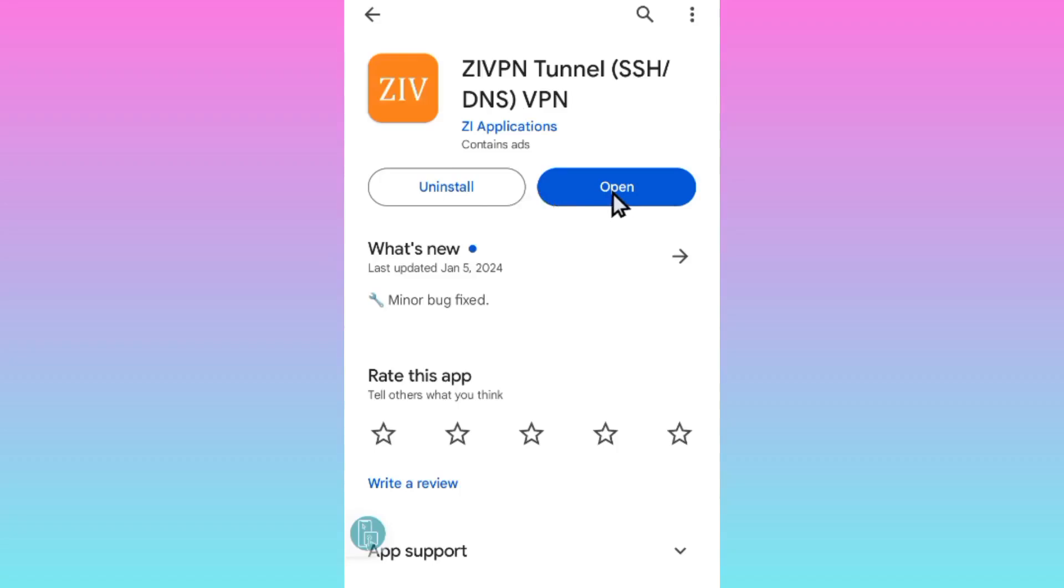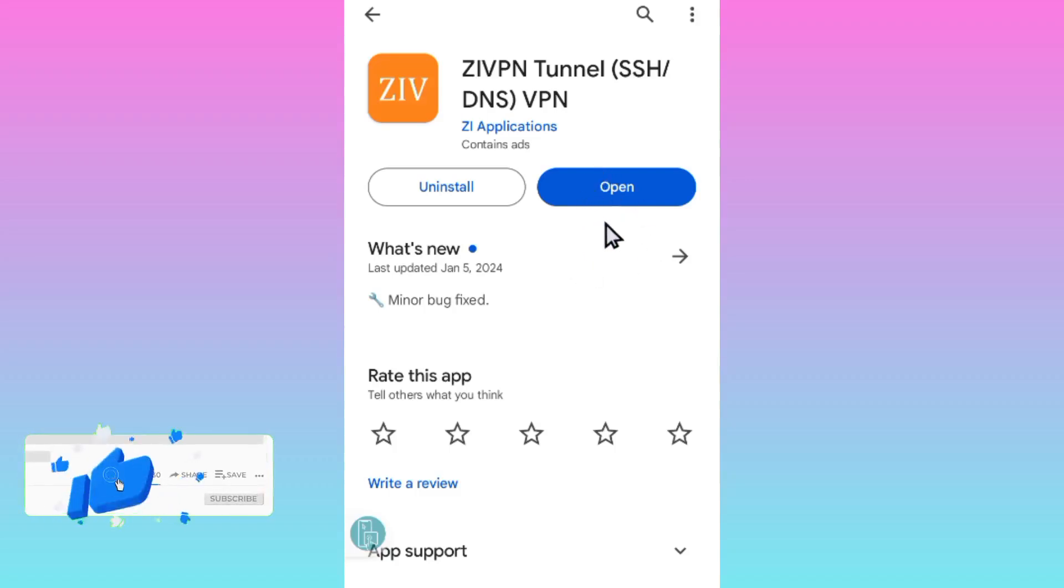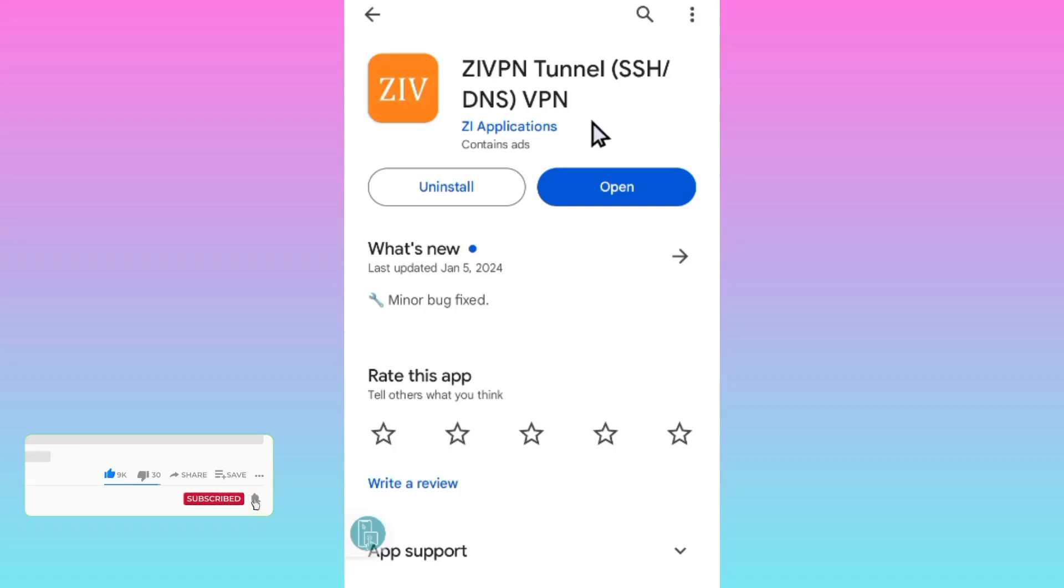Before we dive in, I encourage you to subscribe and comment so that I keep you updated on each and every app you want us to set for you.